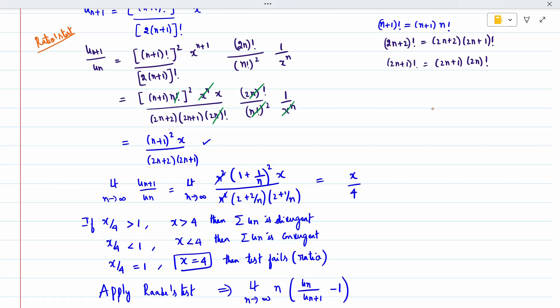So when n squared is taken outside, we get 1 plus 1/n the whole squared times x, divided by — similarly in the denominator, n is taken outside from both terms, giving n squared times 2 plus 2/n times 2 plus 1/n. The n squared cancels. Now applying the limit as n tends to infinity, 1/n goes to zero, giving x divided by 4.